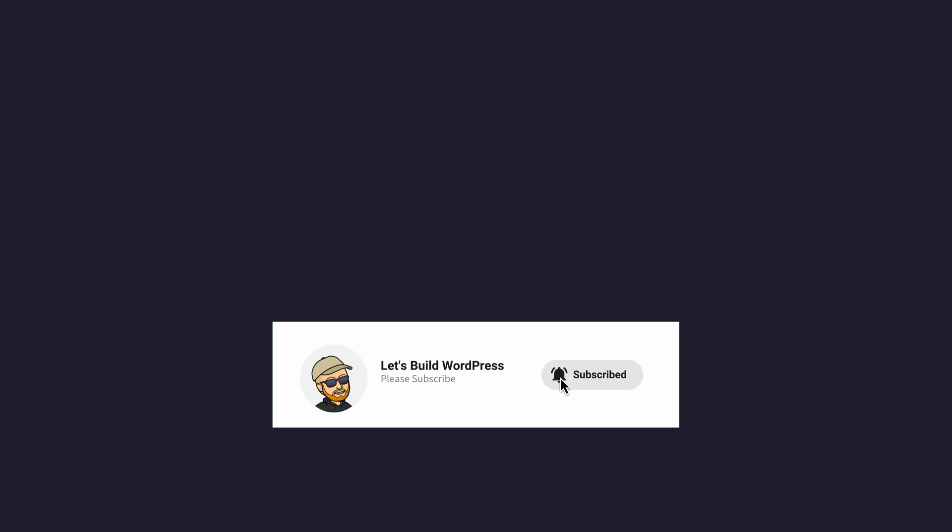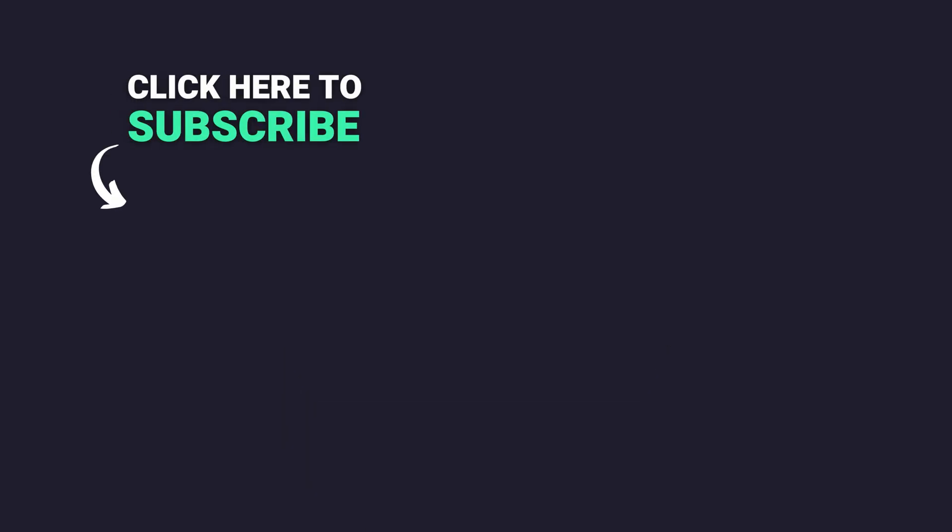Once again my name's Marty from letsbuildwp.com and thank you for watching.